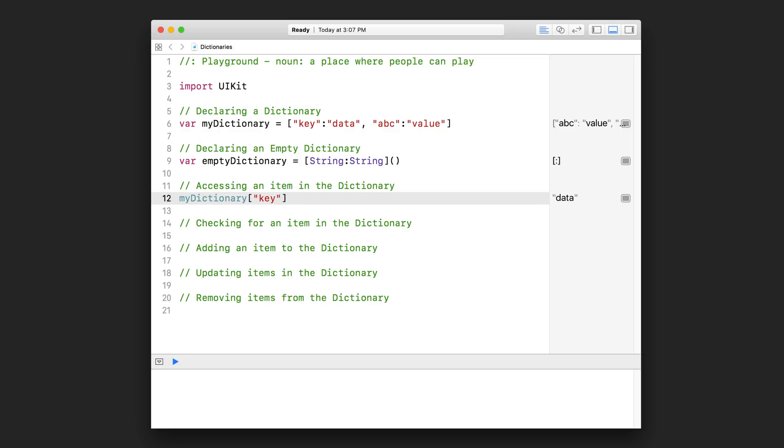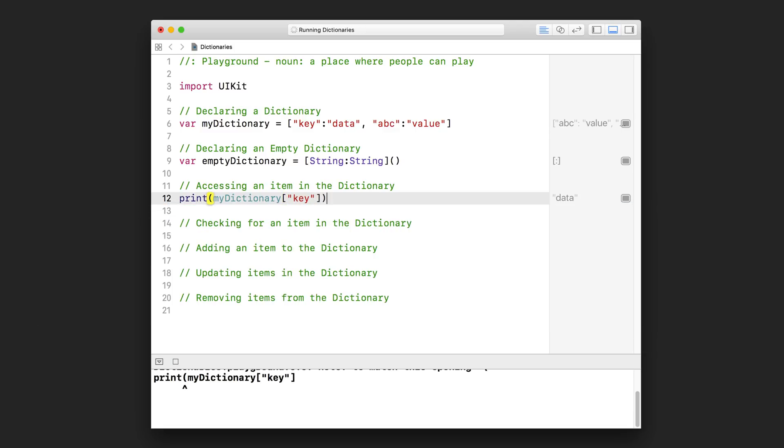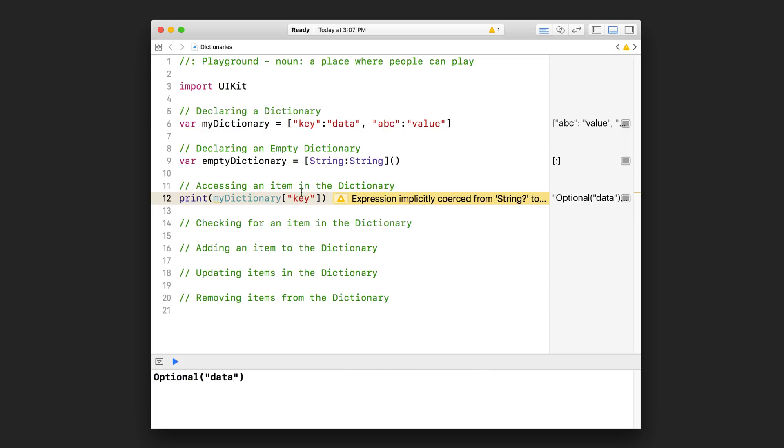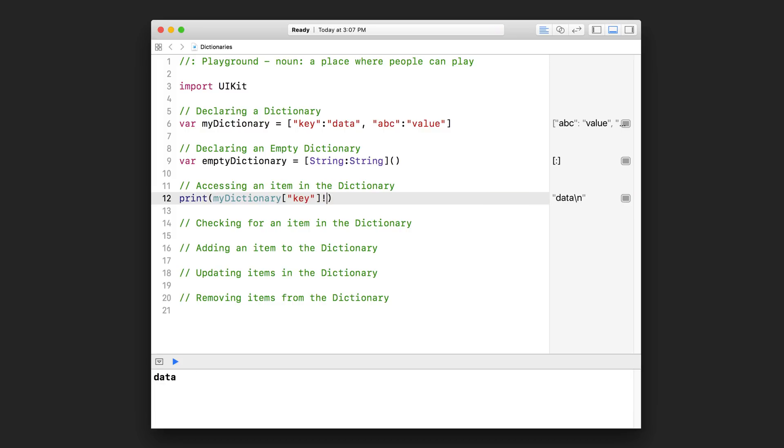So when we pass in 'key', it's going to pass us back an optional string. And if we wanted to, let's say, print that value out, Xcode is going to warn us that we're trying to print out an optional. It could be nil. And as you learned in the previous lesson, we have to unwrap that optional to get the value. And so I can put exclamation mark like that and unwrap the optional to get the data out and just print it out. You can see that it printed out our value right there in the console.